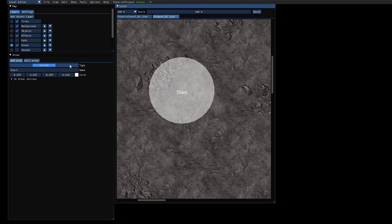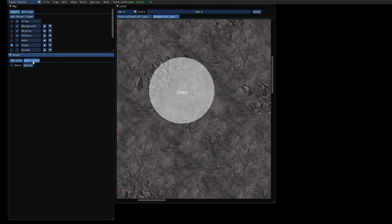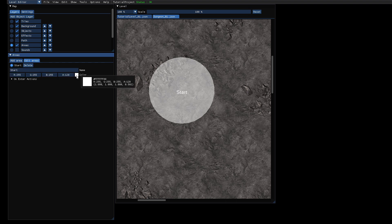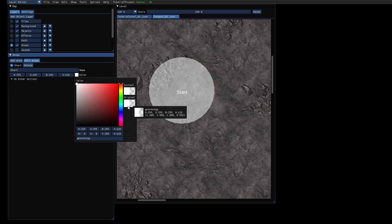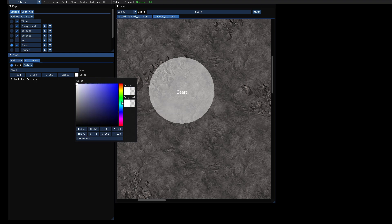You can also edit the color, which is not visible in the game - it's just for you as a usability feature. You can change the color here, let's say it's green.